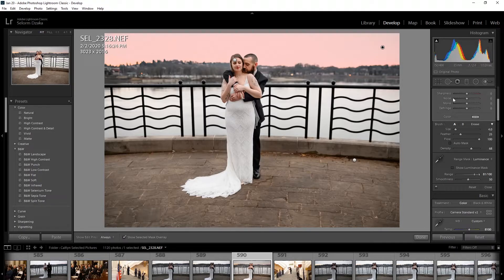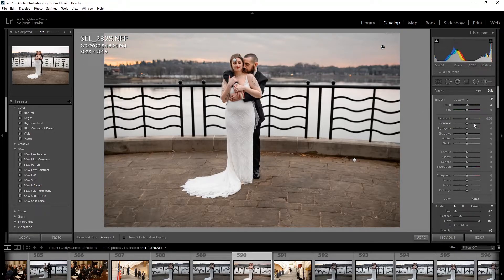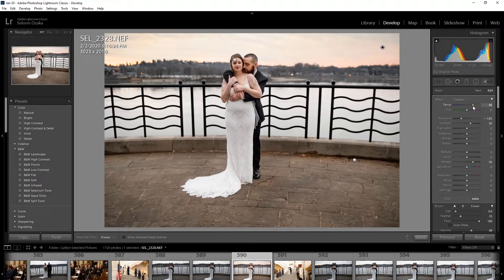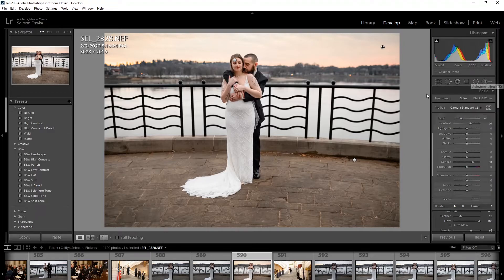You don't even have to minus anything because it's just selecting the sky. I'll hit O again to turn off the overlay, and now I'll go and edit the sky — I'll reduce the exposure quite a bit, add some contrast, add some dehaze to make the clouds pop, and make it warm because it's sunset time.